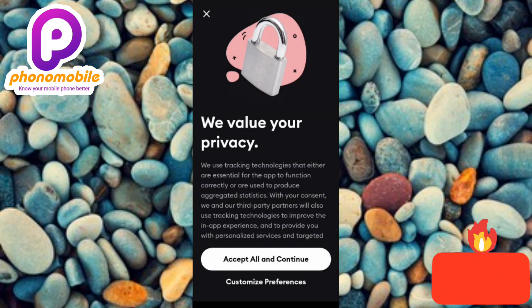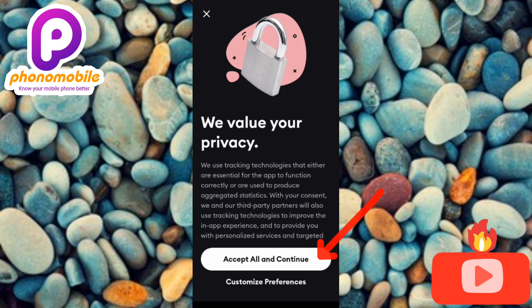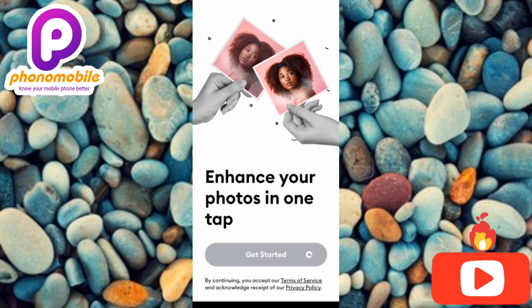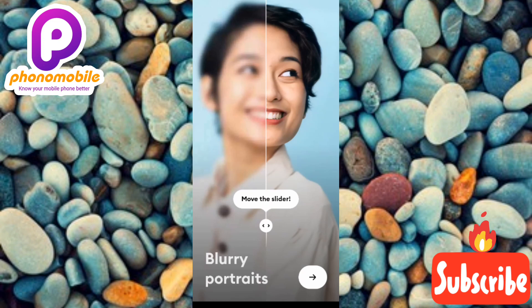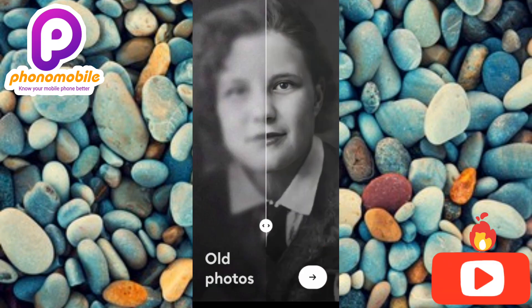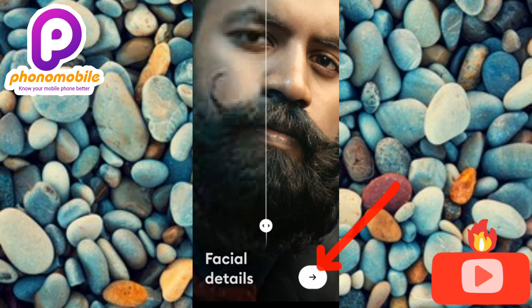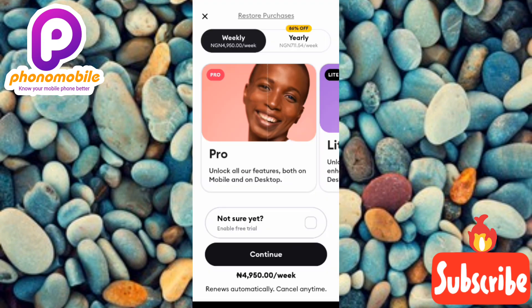You'll see a screen that says 'You value your privacy.' Tap on 'Accept all and continue.' The app will load and show you some of its features — for example, it can convert a blurry picture to a clear picture and convert old photos into new photos. Tap the 'Next' icon to proceed through these feature screens.